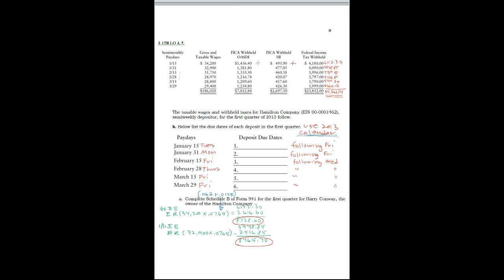So when we determine how much is to be deposited, we start with what is withheld. So for the January 15th payday,